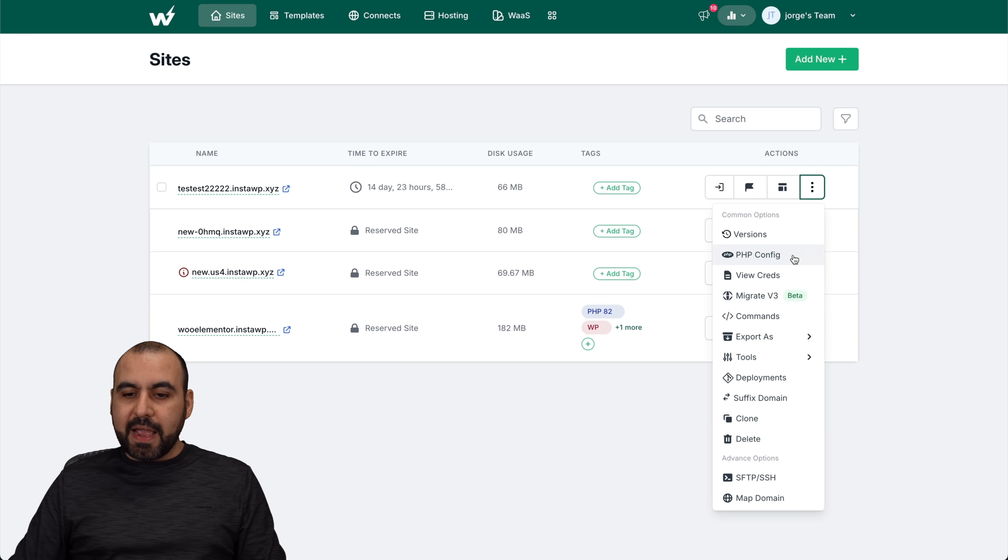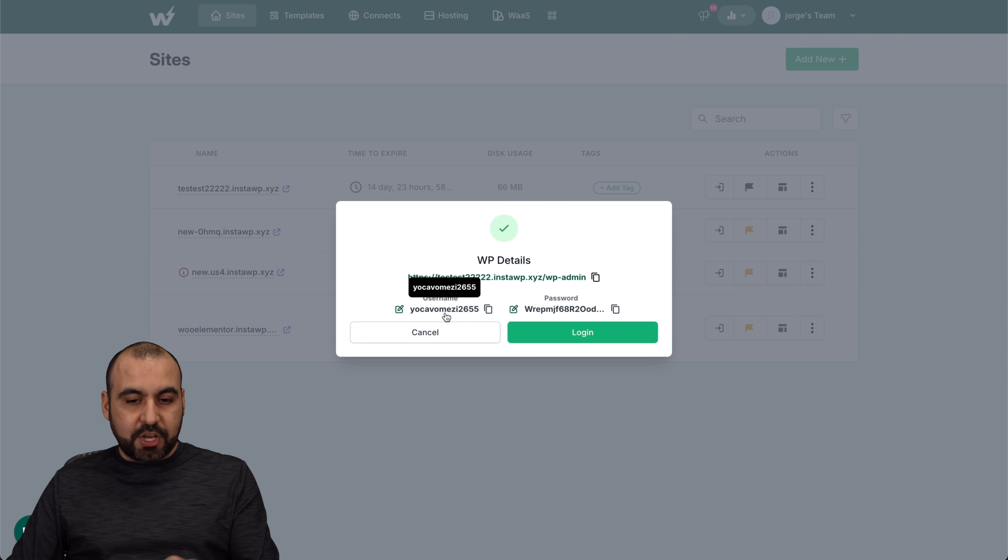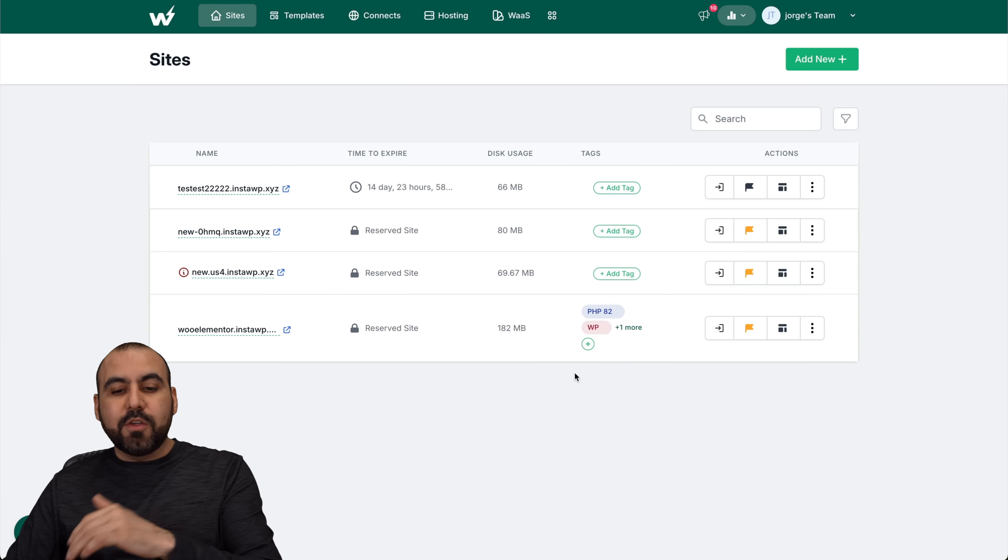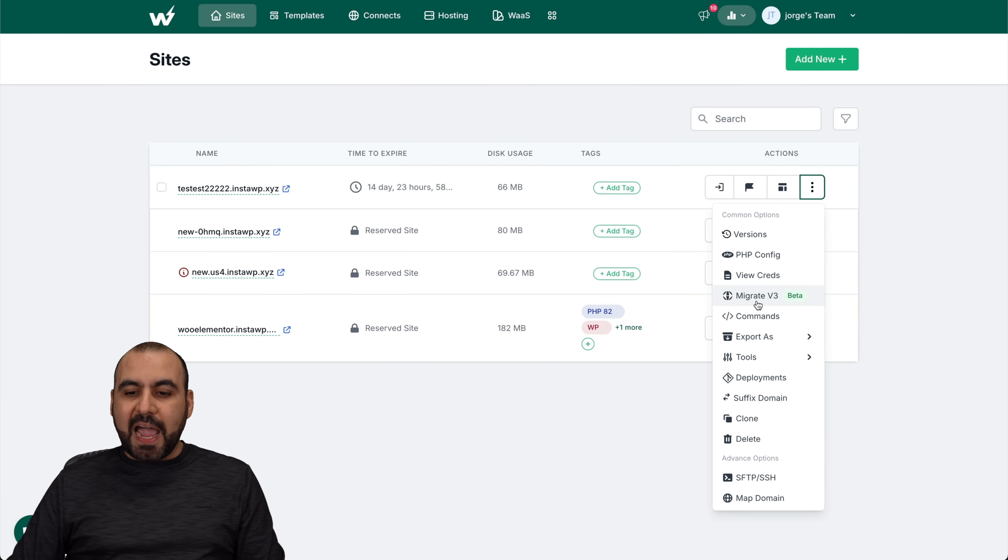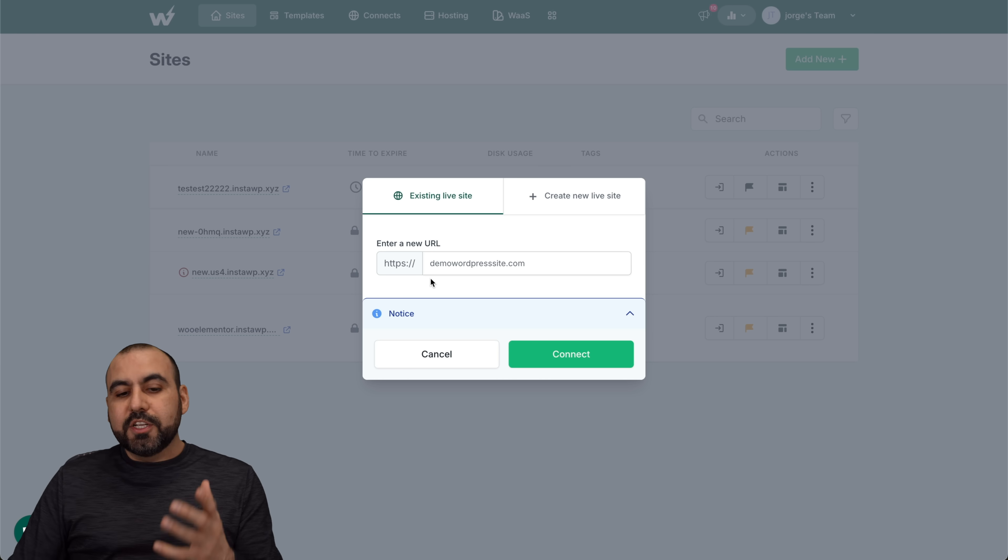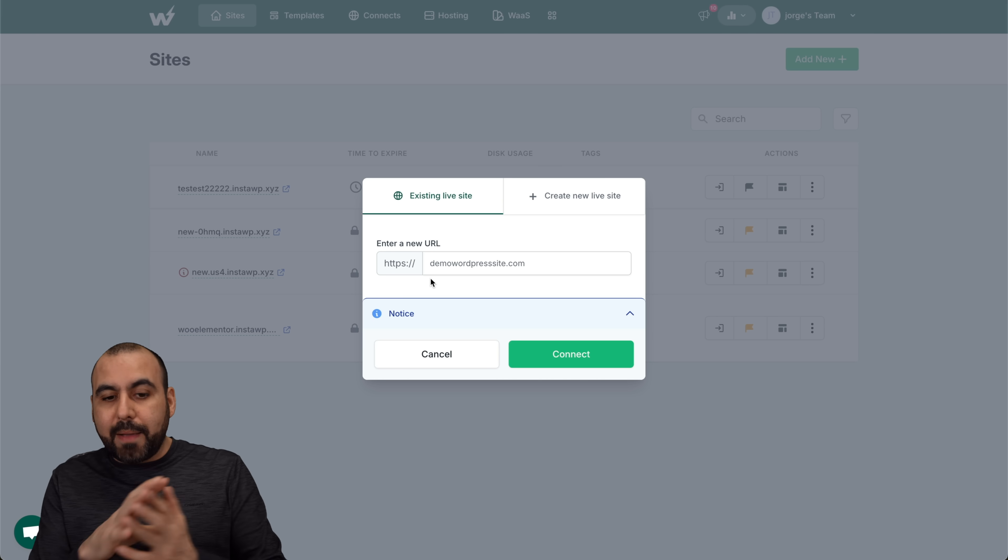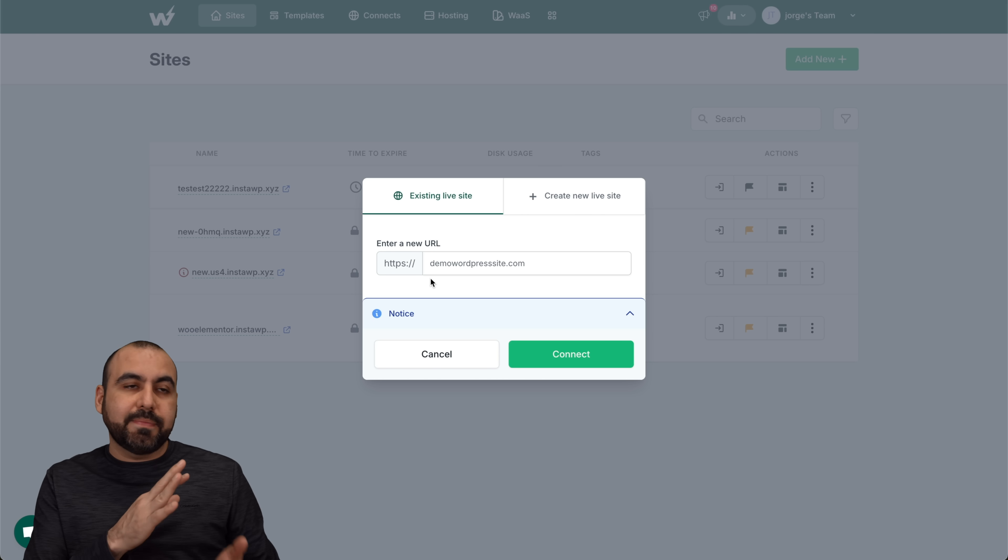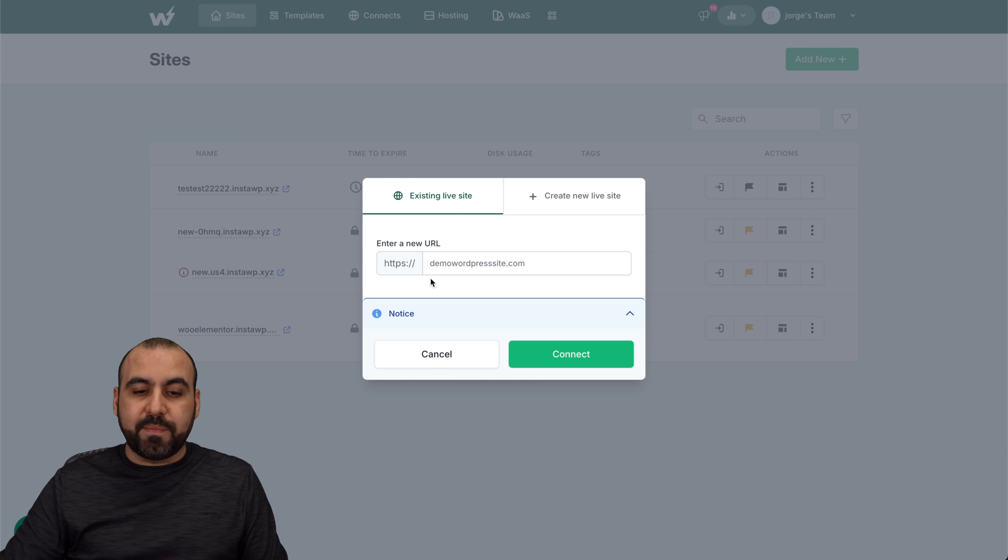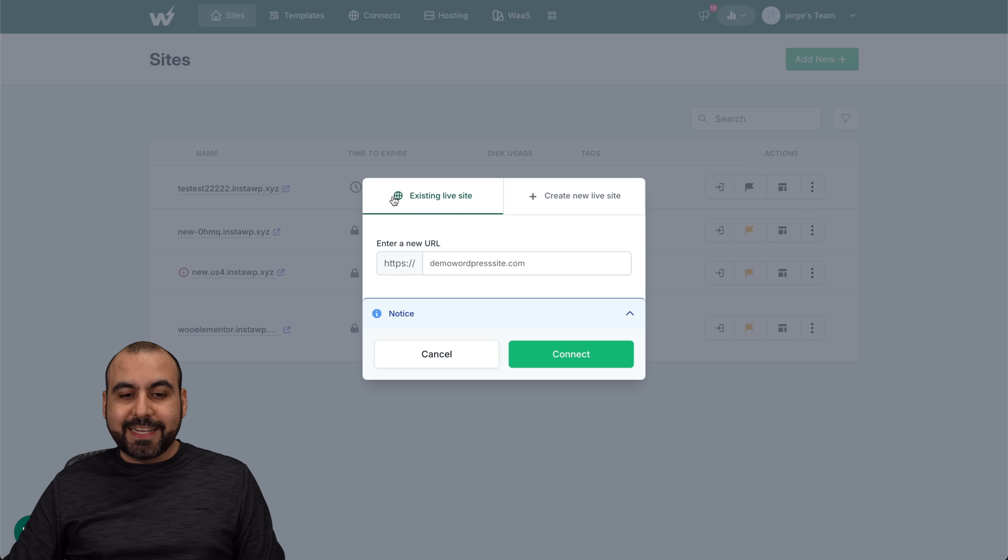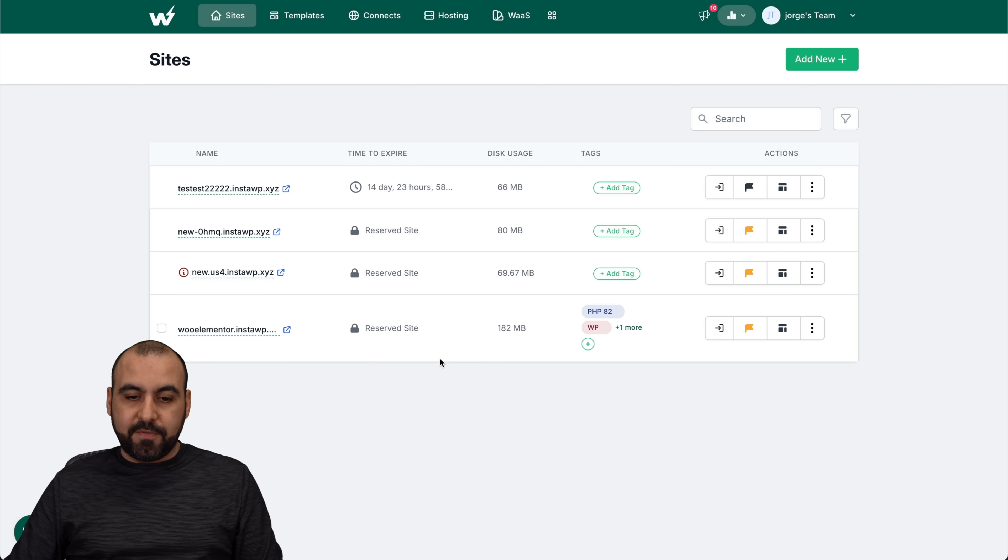Then I have the view credentials. If I want to log into the specific site, here's the username and password, super easy, or I can use a magic link. Then I have the migrate for v3. That means that I can migrate the website. If you need to migrate to a live site, to your client site, you can do it from here. You can use an existing live site or create a new live site all from inside of here.